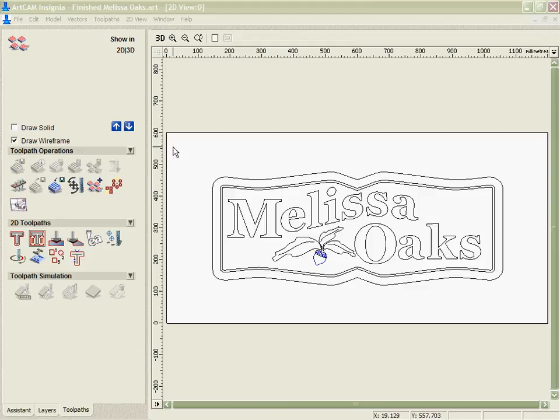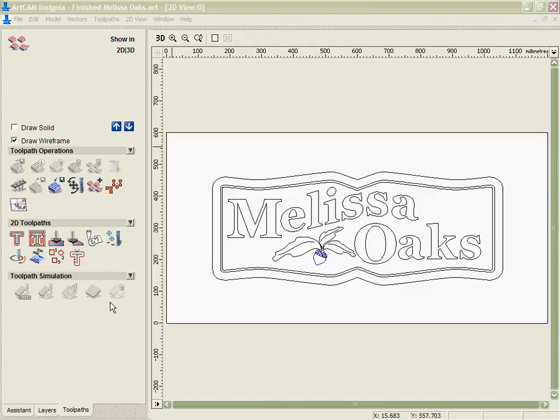To start with we're in the toolpaths tab here and you can see the way the toolpath icons are divided up. At the top we have the operations tab for the administration. Here we have the different types of toolpath strategies and down the bottom we have the simulation.